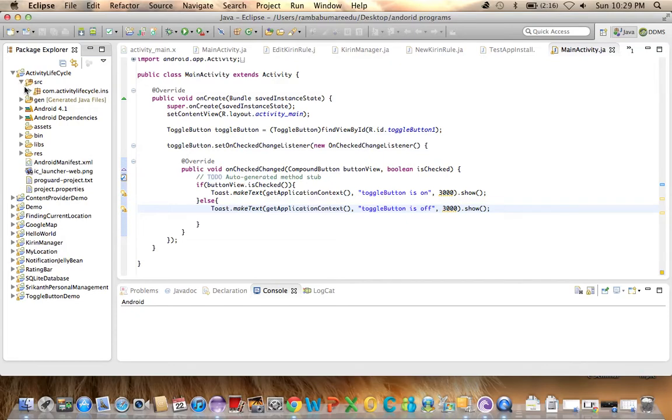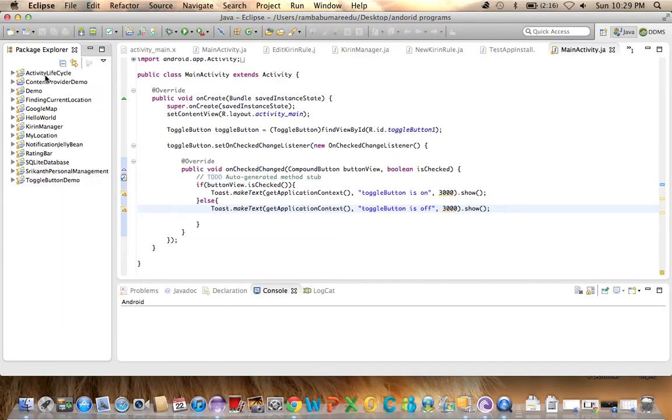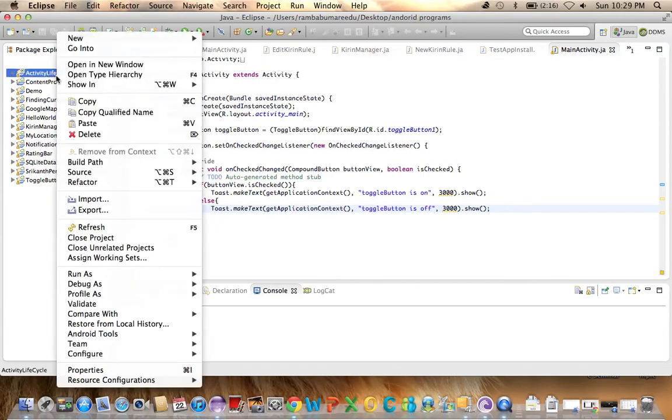If you're taking projects from your friends or from anywhere, you might get a Java compiler error. That means you're using Java 1.7, but that project was developed with Java 1.5 or 1.6. You just need to change the version. You can easily change that.